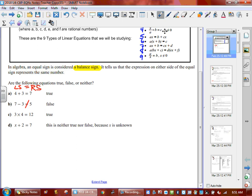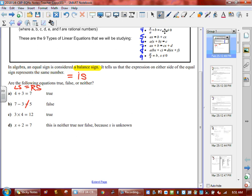3 times 4 equals 12. Remember, the equal sign also represents the word 'is,' so we would say 3 times 4 is 12 — very true. The next one: x plus 2 equals 7. This one is neither true nor false, because x is an unknown. We don't know what x is yet, so we don't know if it's true or false. The minute we say x is equal to a number, then we can say if it's true or false. Logically, what makes sense for x? 5. 5 plus 2 equals 7, so x should equal 5.